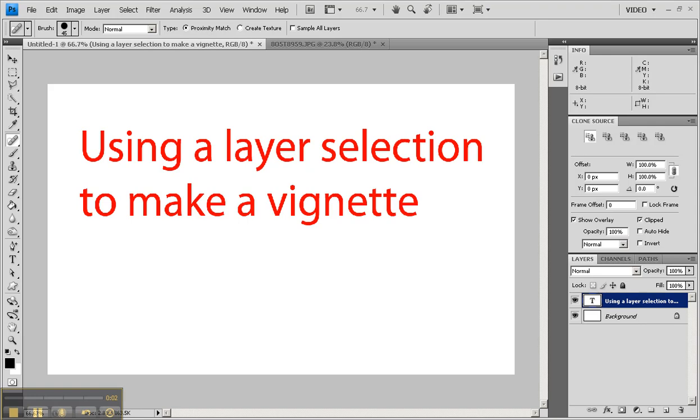In this short clip we're going to review how to make a vignette. That kind of darkish border around the edge of an image gives you a nice artistic feel.